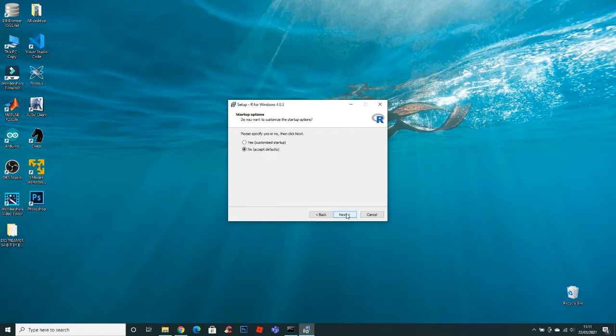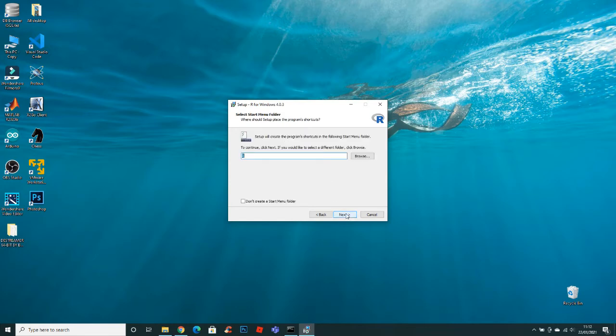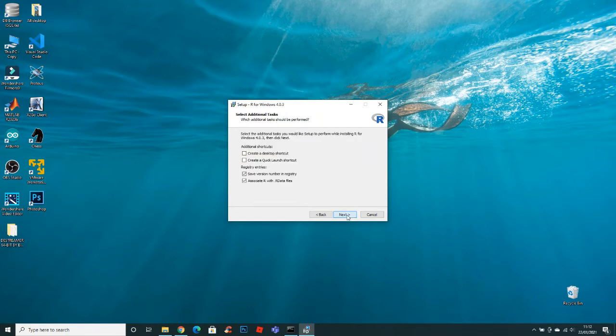Now here it's better to keep the default settings. Select no and click next. Now if you want a desktop icon you can check this box and click next.